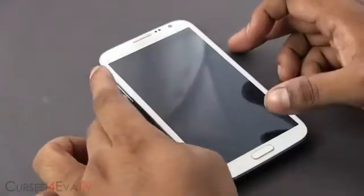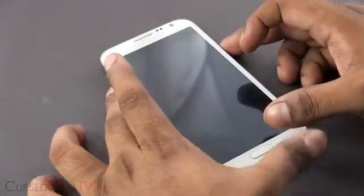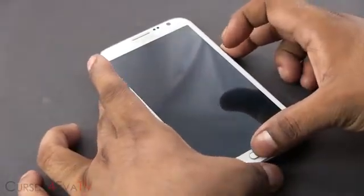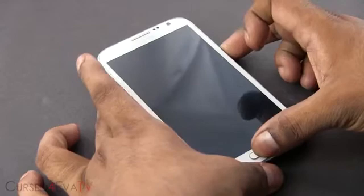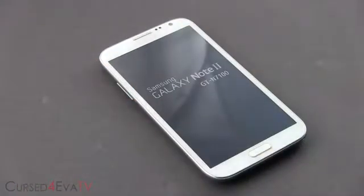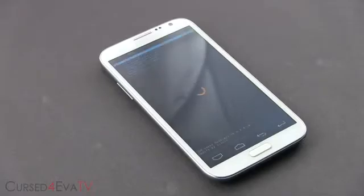Once your phone is off, hold volume up, power, and home at the same time. Keep holding until you see Galaxy Note 2 displayed on screen. Once you see that, let the keys go. This will take you to ClockworkMod Recovery.